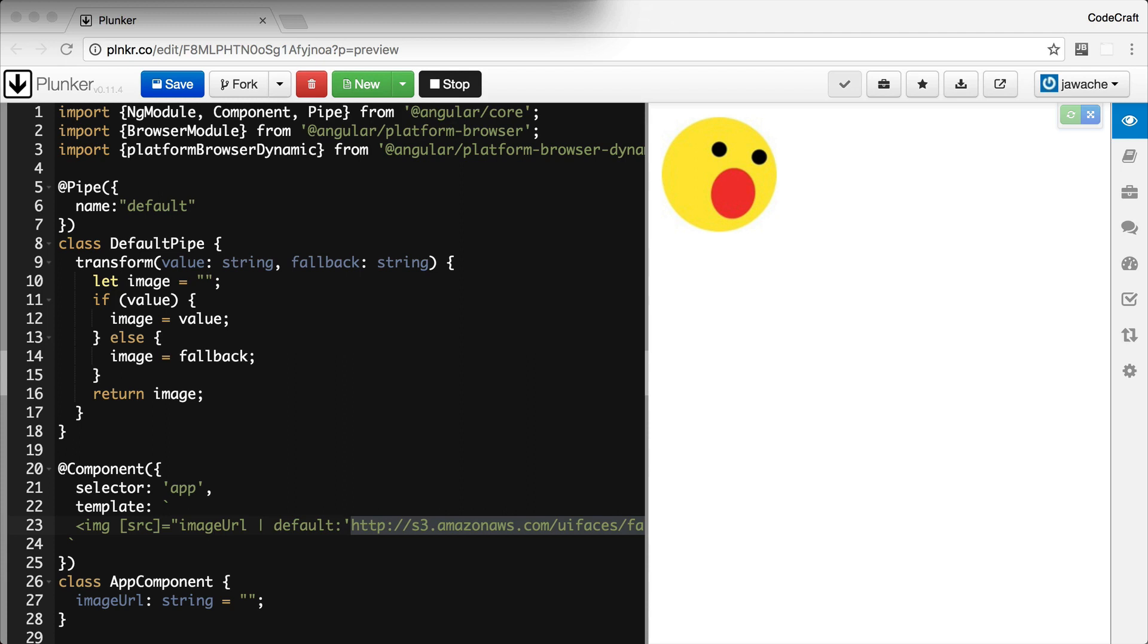So that's how we do a basic pipe. We just decorate a class, add a transform function and just add a parameter.